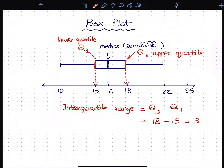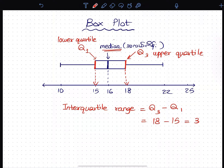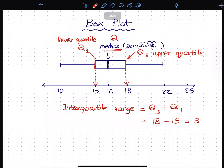We're going to write that Q3 goes to 19. On our data sense, we're going to write Q2. If we've got Q3, we'll write Q2.